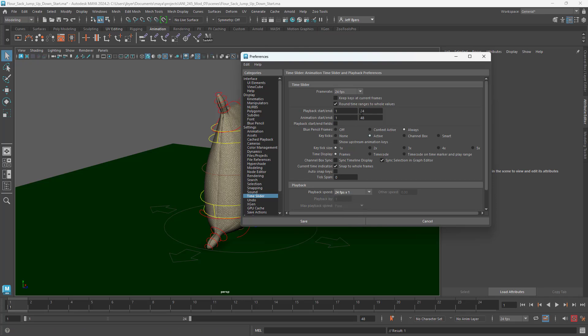Everything else looks good. I think we want to make this 60 frames. We want to give ourselves lots of time here to create some animation.